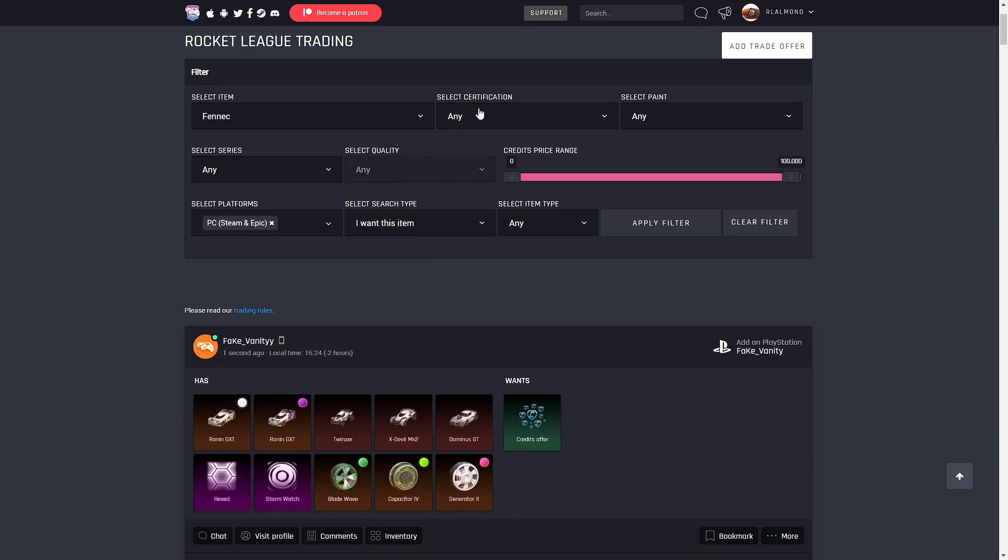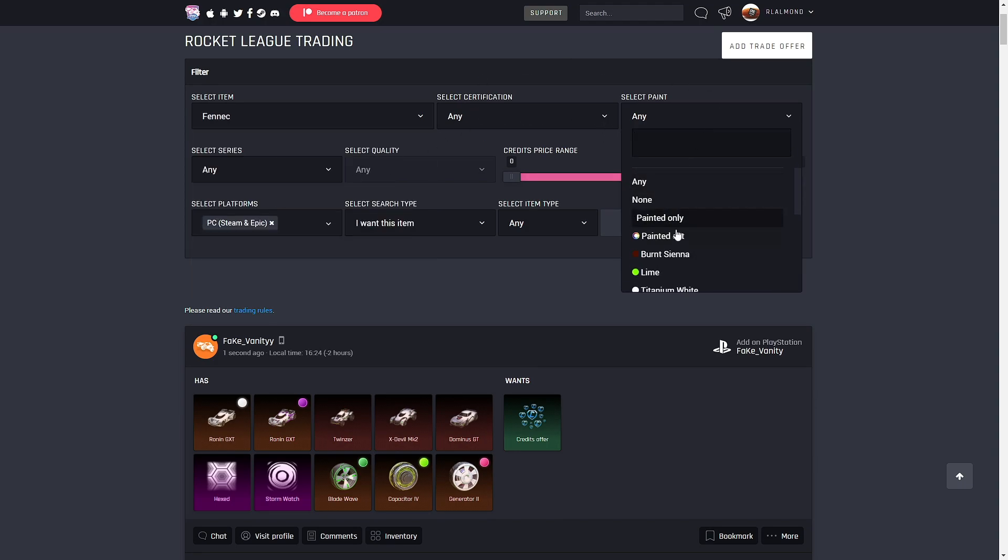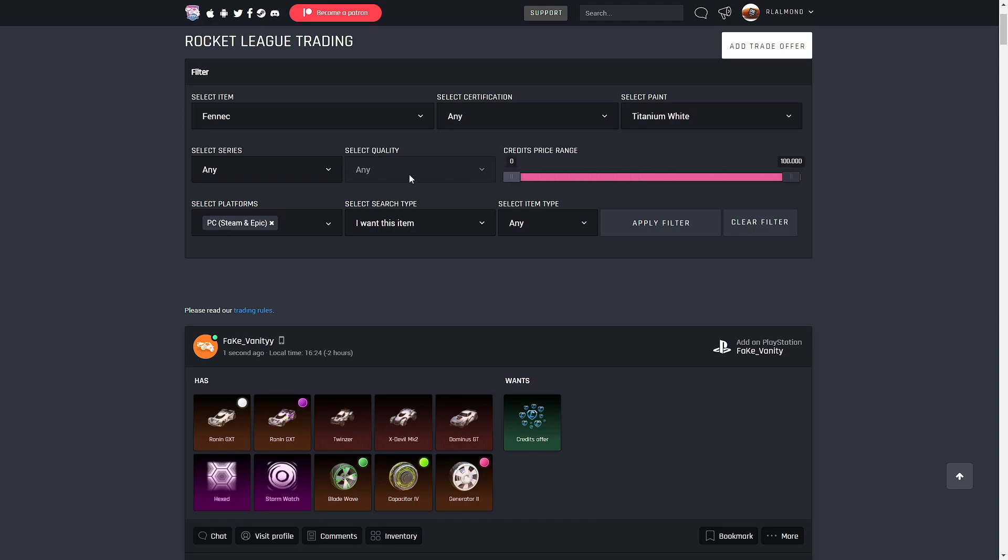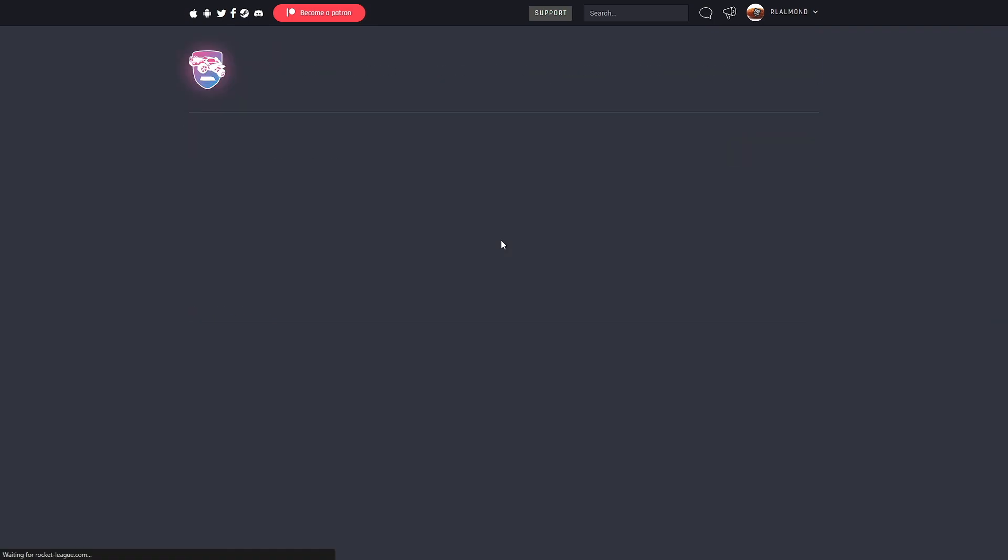Let's go Fennec, I guess. I don't know how much Fennec is worth. So let's go Titanium White, and I don't want to find anyone that are too cheap, you know, because there's some people who are like, here I'll show you what I want. This item.